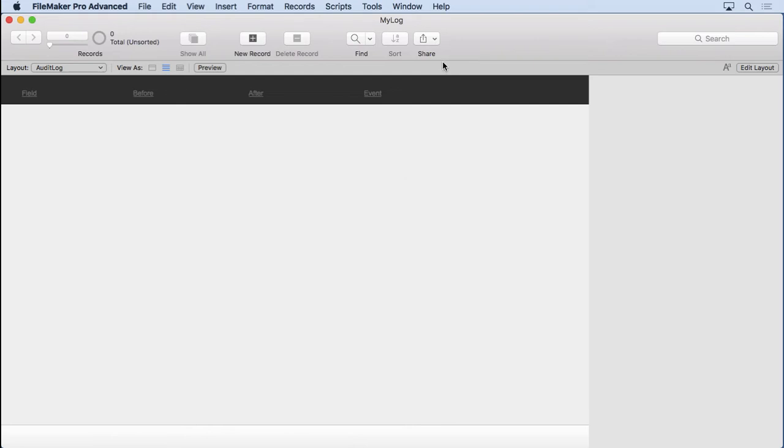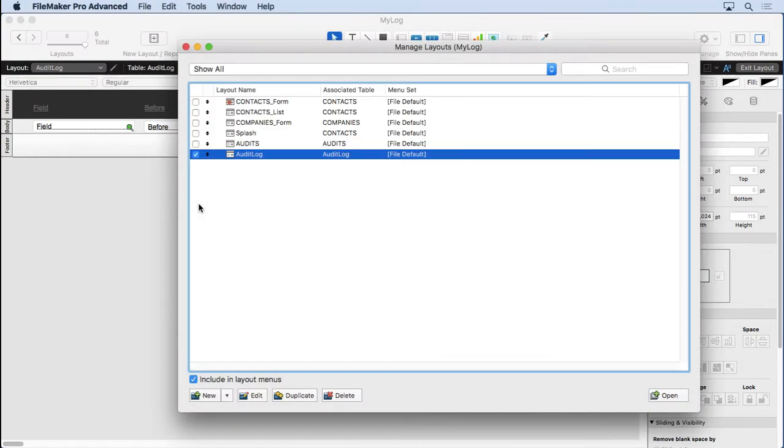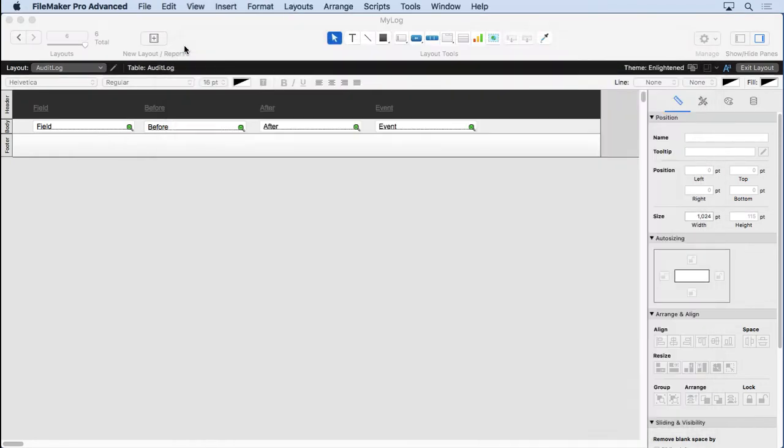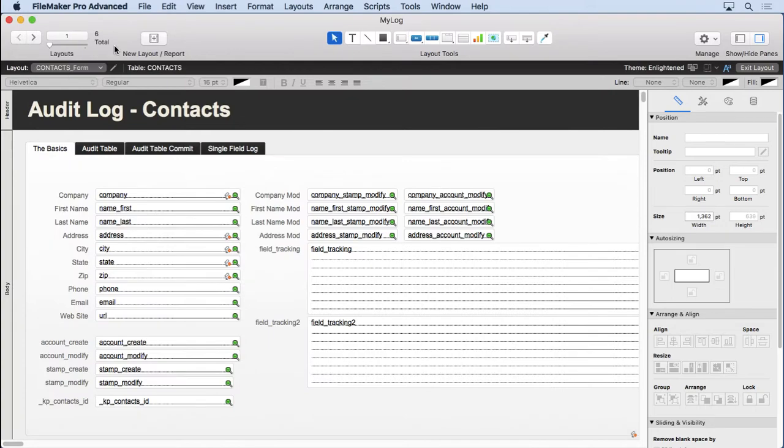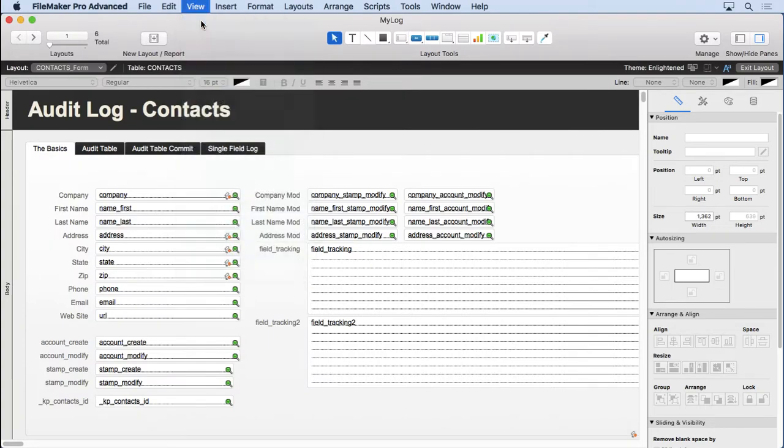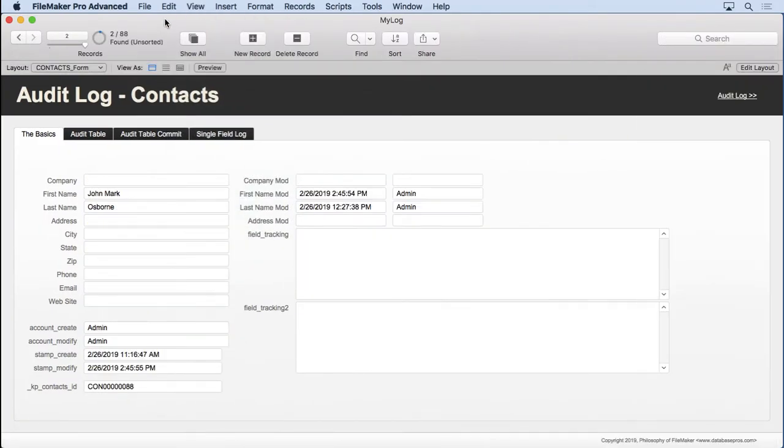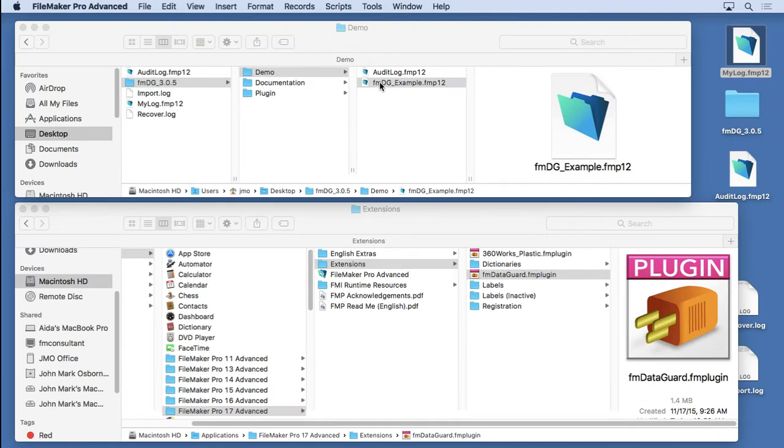So we'll go into layout mode. Go back over to our manage layouts. Don't let people access that through the menu. Switch back to our contacts form, which will actually be the part of this logging things. And now, we're going to go into our example.